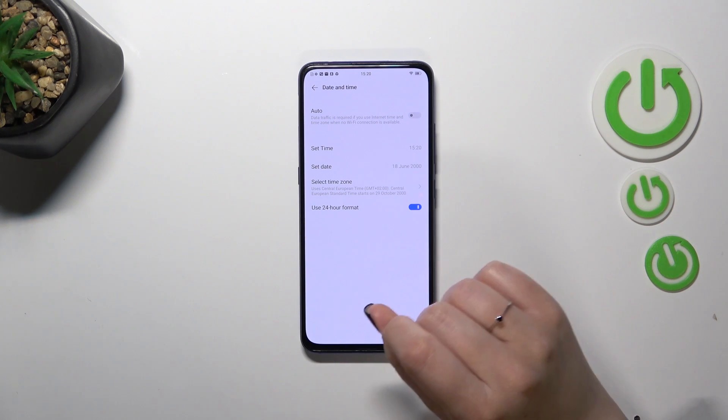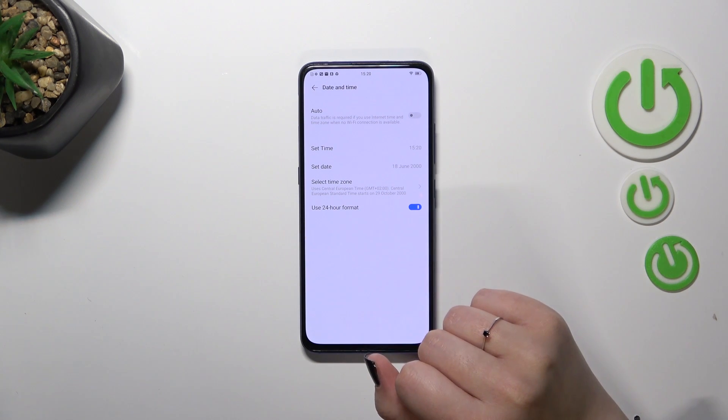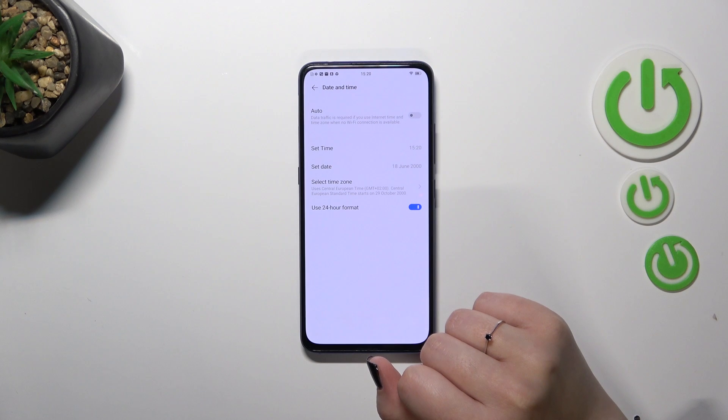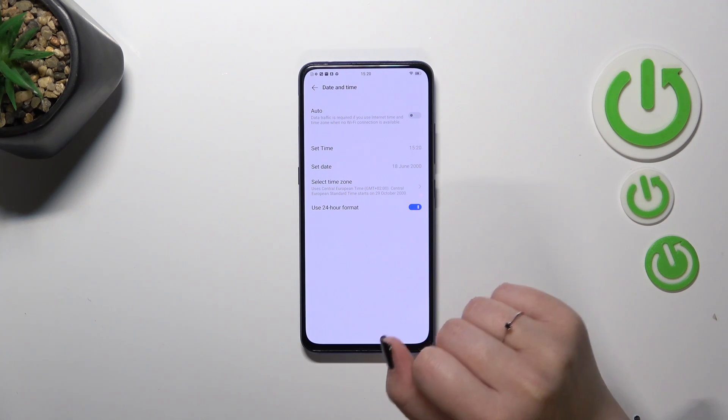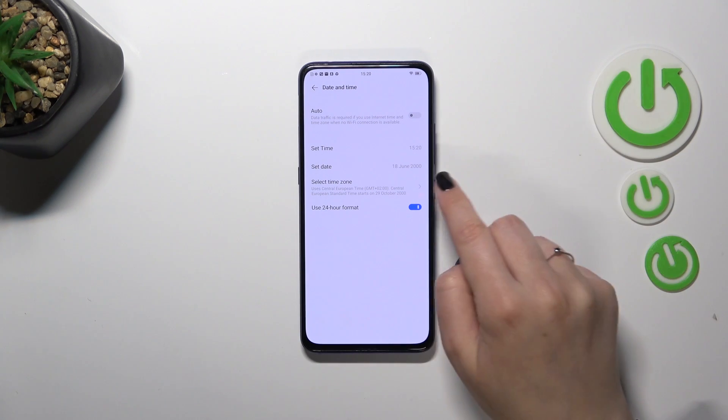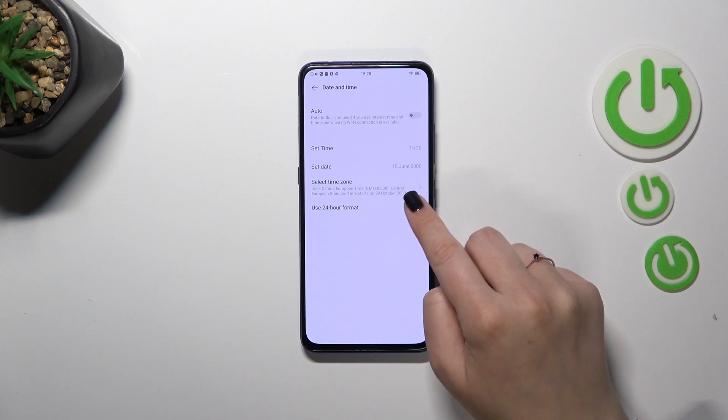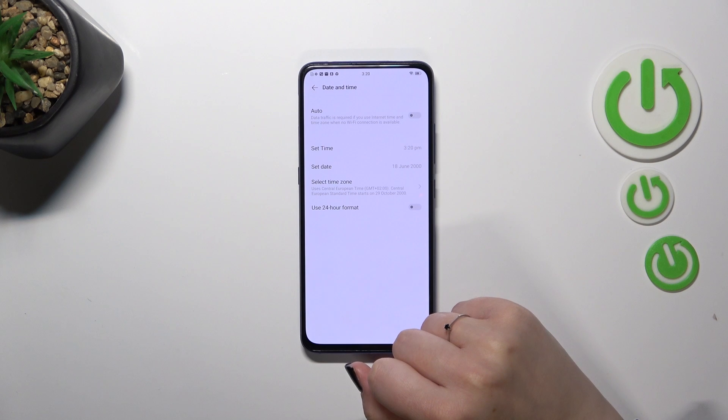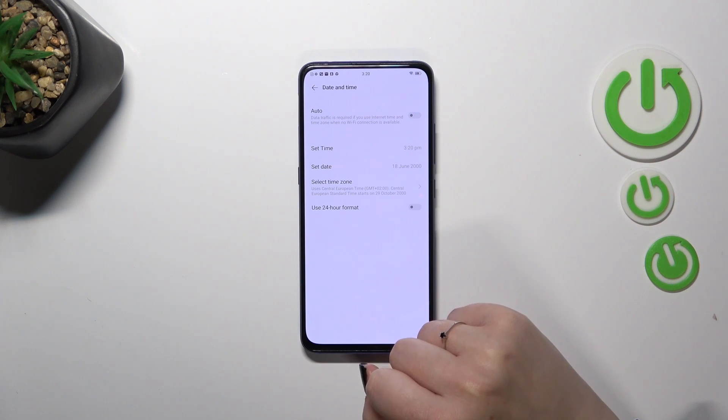Here you can also decide what kind of clock format you want to use. Currently we are using 24 hour one, if you want to use 12 hour format, just turn this option off by tapping on the switcher.